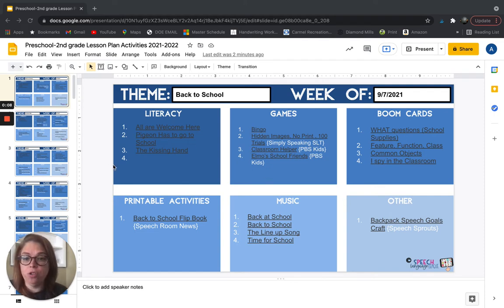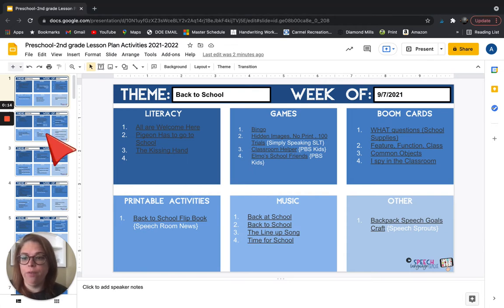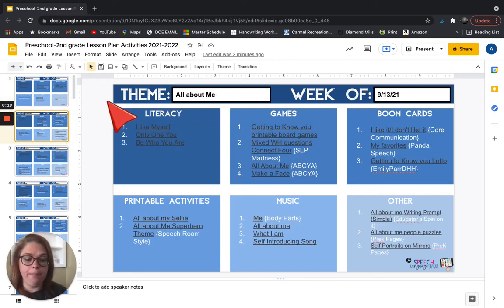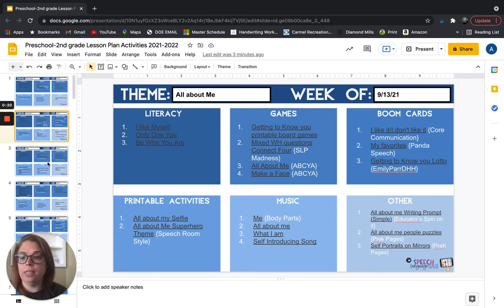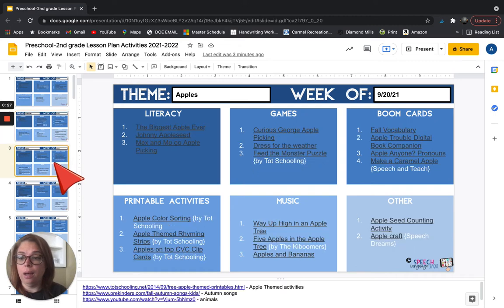It has 52 themed weeks. So it's a Google Slides, basically like a presentation. If you go through, here's one of the themes is all about me. The next theme is, some reason my mouse is being funny. The next theme is apples.